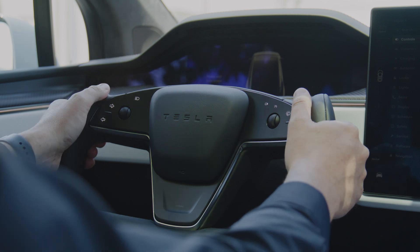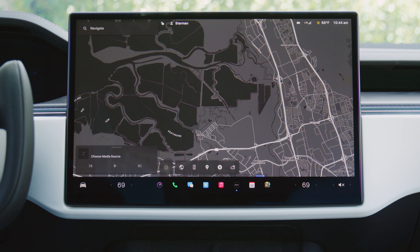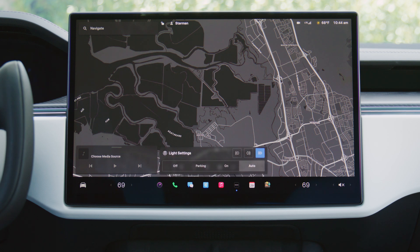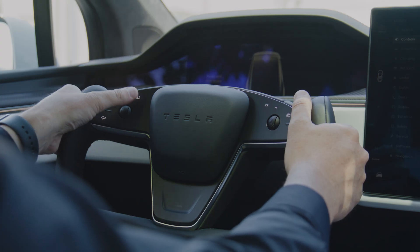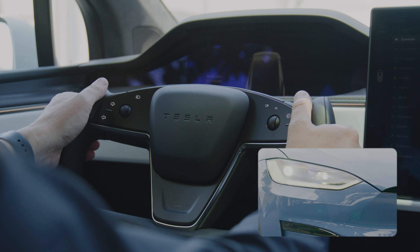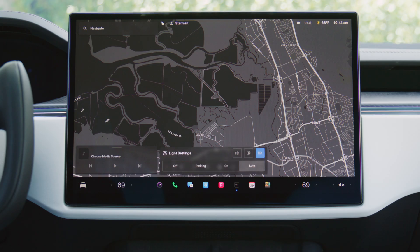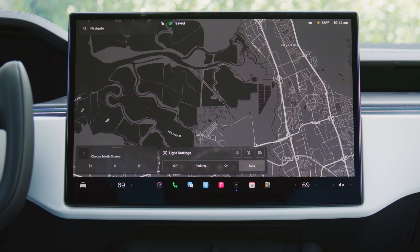Press this button to flash your high beams and reveal headlamp settings on the touch screen. Press and hold to fully engage or disengage your automatic high beams. If you prefer to dim your high beams manually, tap here to disable auto high beam.